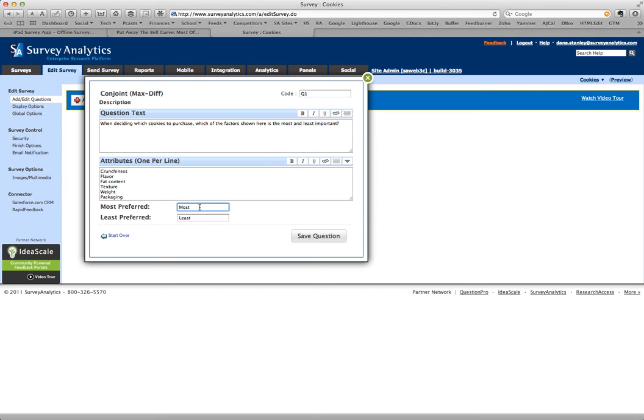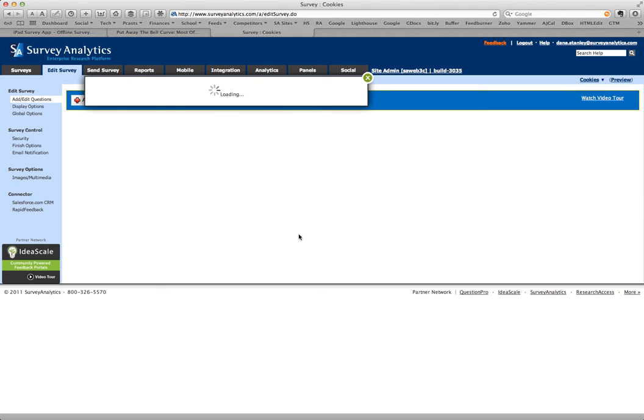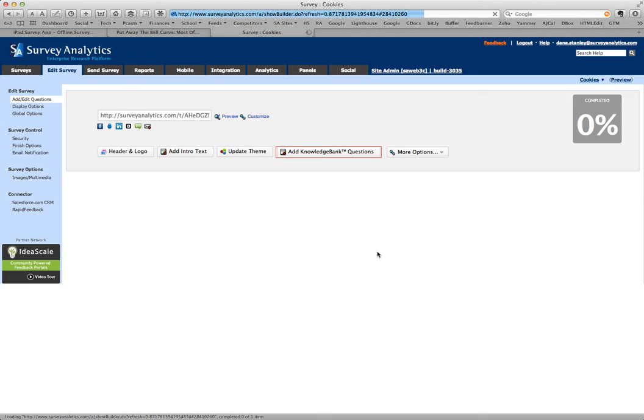The most preferred, I'm just going to say most important. And I like it to say least important, so the respondent knows exactly what they are being asked to do. So now I'm going to save this question.